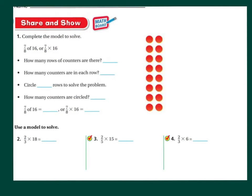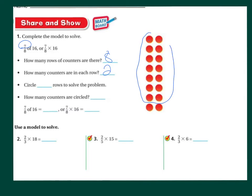Let's do our share and show model. We're going to complete the model to solve. We need eight rows — one through eight — and we needed to get to the number sixteen. So we have eight rows. How many counters are in each row? Looks like we have two counters in each row. Then it says circle blank rows to solve the problem. I need to circle seven rows. So I'm going to circle seven rows.